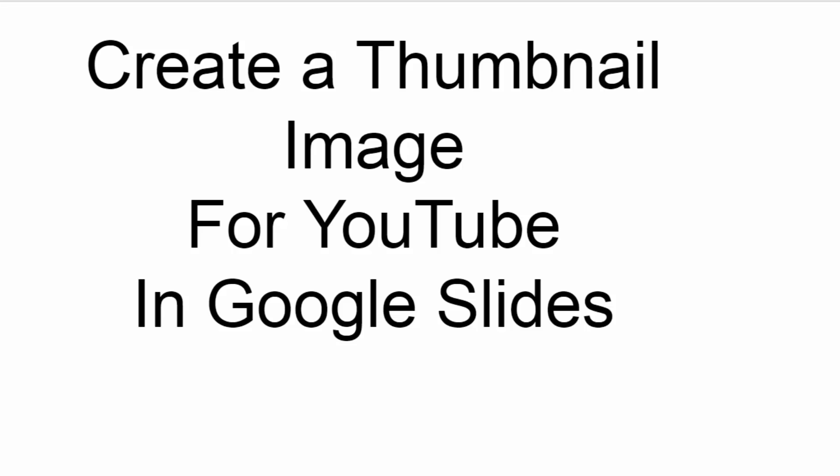Today I'm going to show you how to create a thumbnail image for your YouTube videos using Google Slides and letting Google Slides design for you.